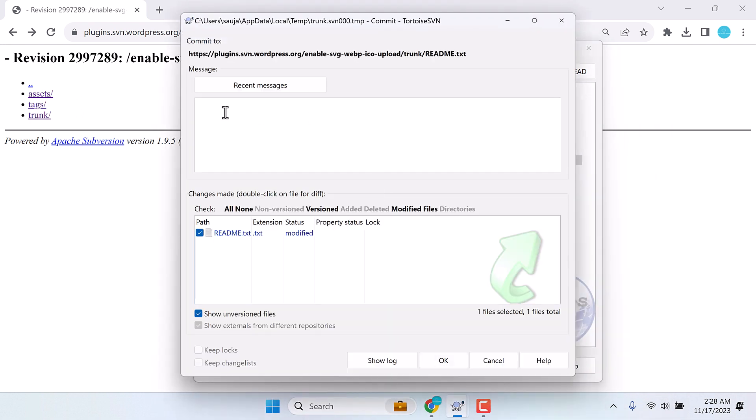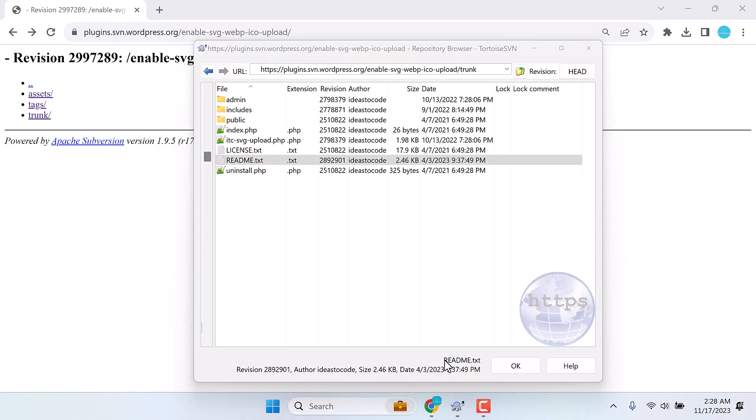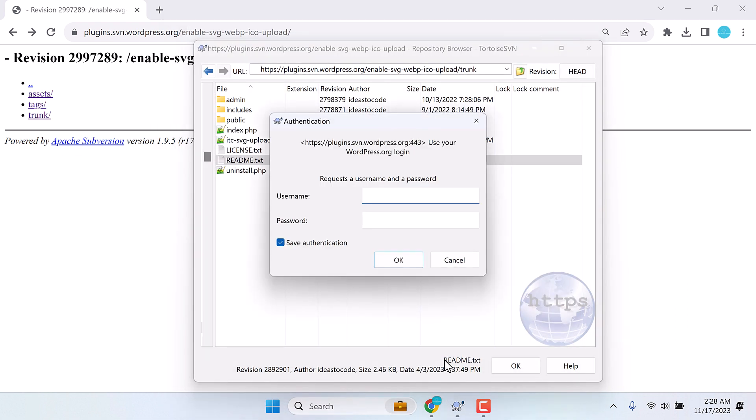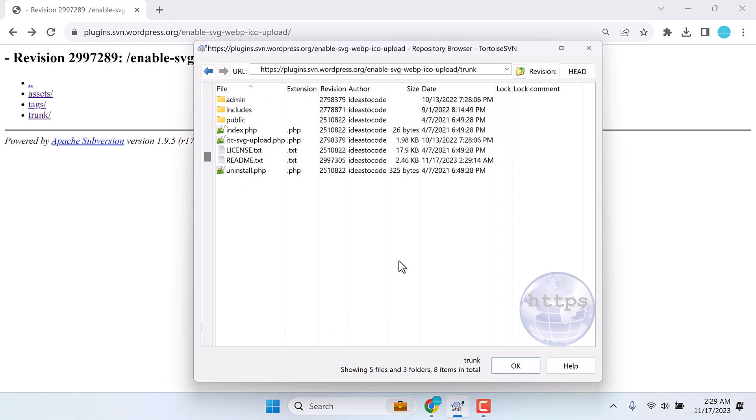You need to write a message of updates. Click OK. Now we need to enter the WordPress credentials to commit these edits. This has been done.